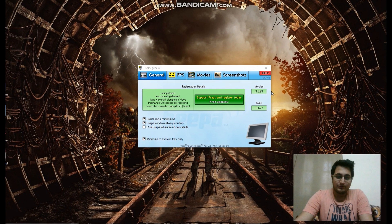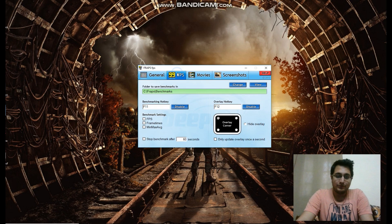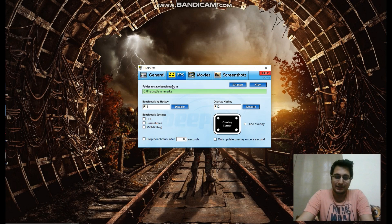So the tool is Fraps General, which you can check over here. This will basically just show a framerate on the top left corner of the screen. There's an overlay and it'll show a framerate. That is about it — it doesn't do anything else.